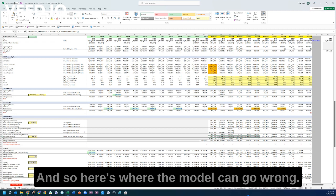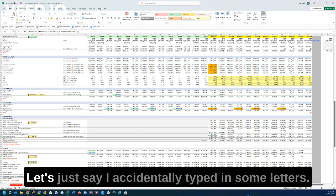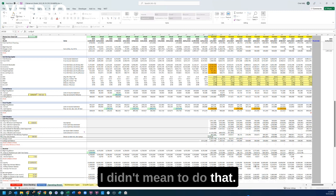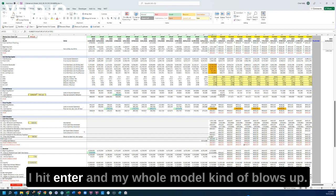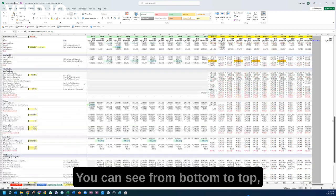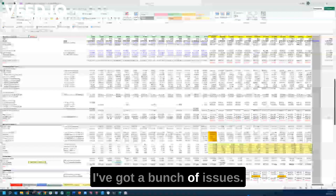Here's where the model can go wrong. Let's say I accidentally type in some letters — I didn't mean to do that. I hit Enter, and my whole model kind of blows up. You can see from bottom to top I've got a bunch of issues.